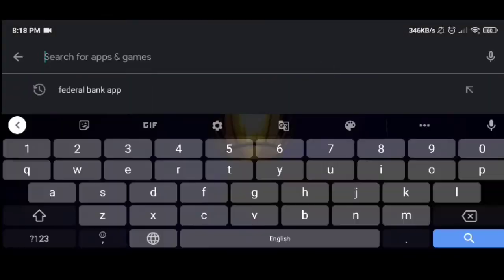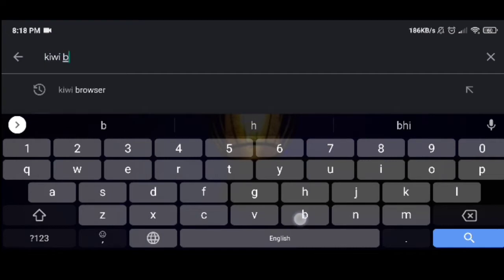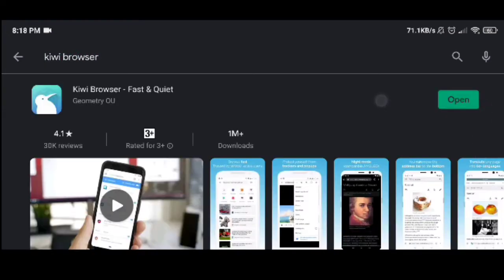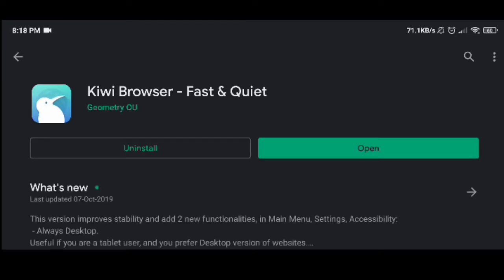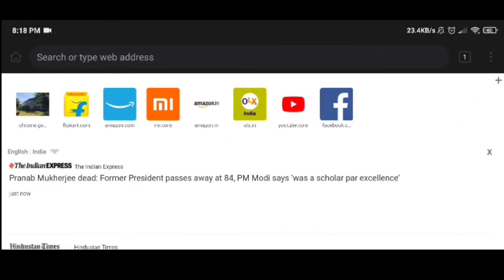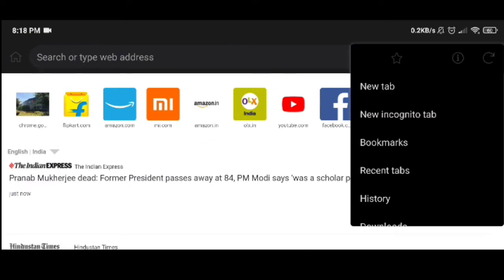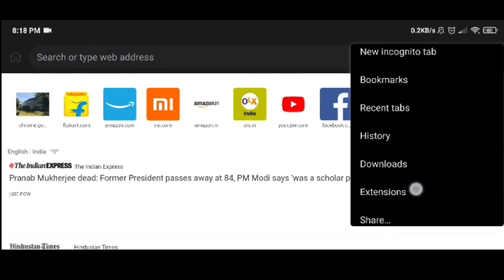First, we open the Play Store. It is called Kiwi Browser. I will show you how to use the Chrome browser — you can use Chrome as well. There is a new app in the Chrome browser; please open it.